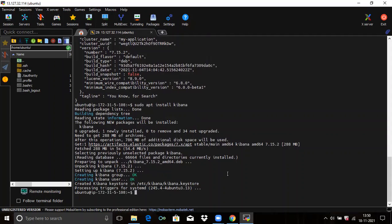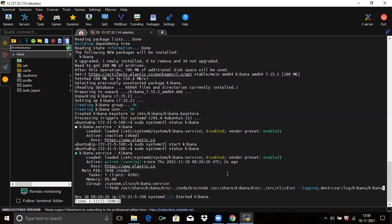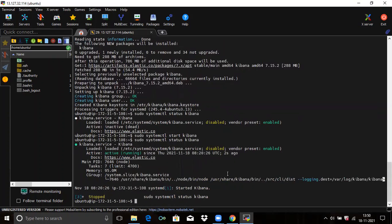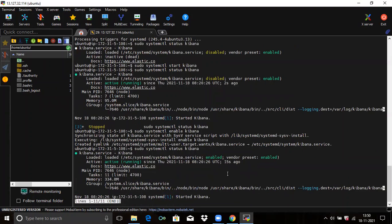Let's check the status of our Kibana — run the command: sudo systemctl status kibana. It's currently inactive. So firstly, start Kibana and then check the status — it shows active and running. Now we are going to enable Kibana and confirm the status shows running.